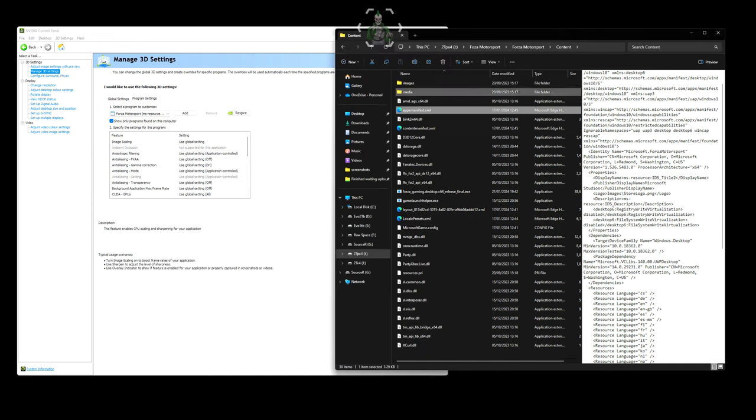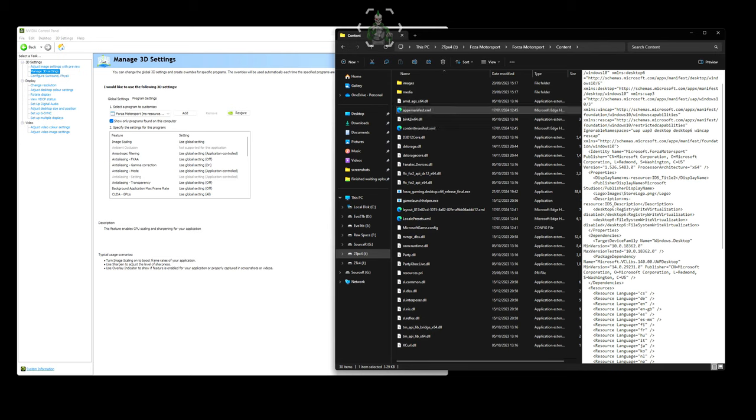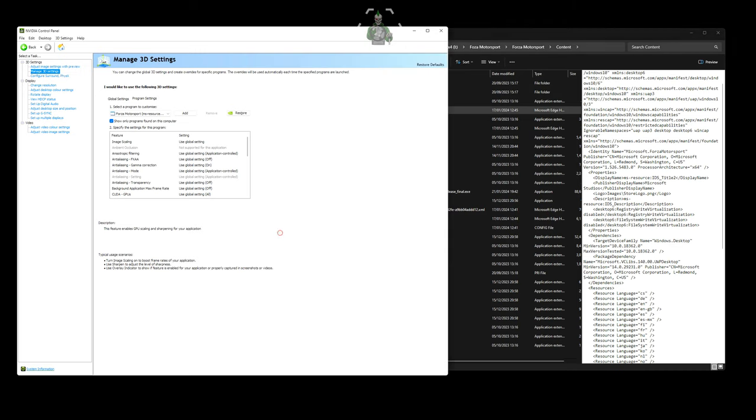This is fundamentally how you do it. You need to go into the game folder. I'd imagine with Horizon it would be the same. You're going to Forza Horizon 5, and in appxmanifest.xml you need to go down a bunch of lines to see the properties display name and the resource name. That's how you can add it to NVIDIA Control Panel.